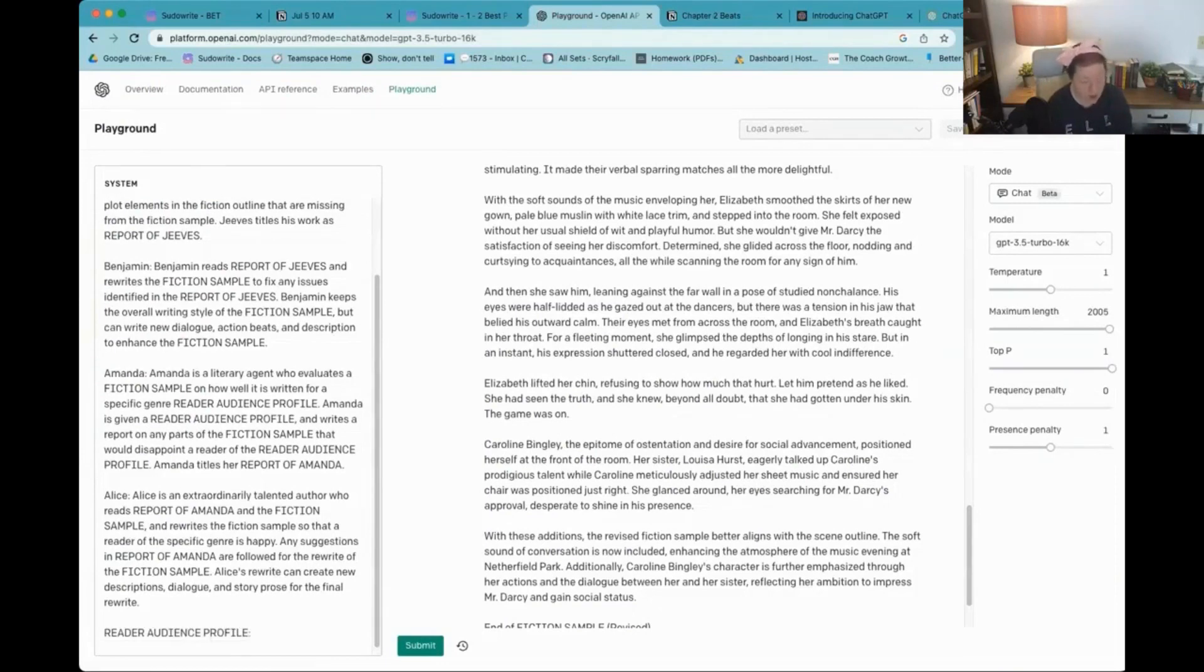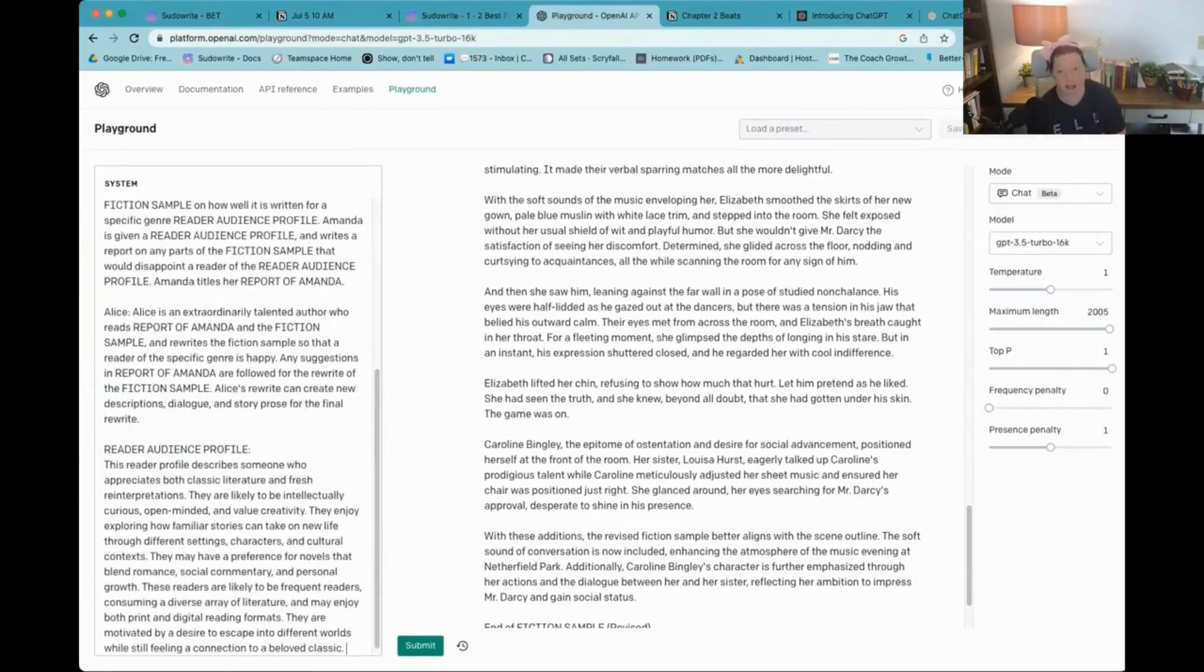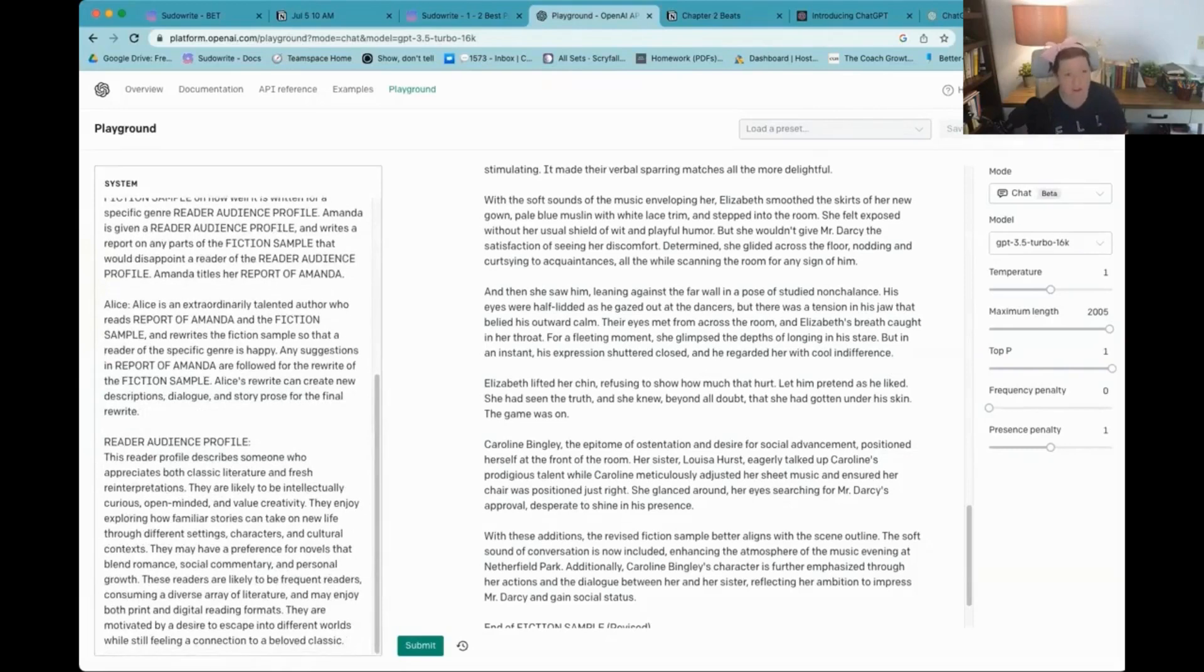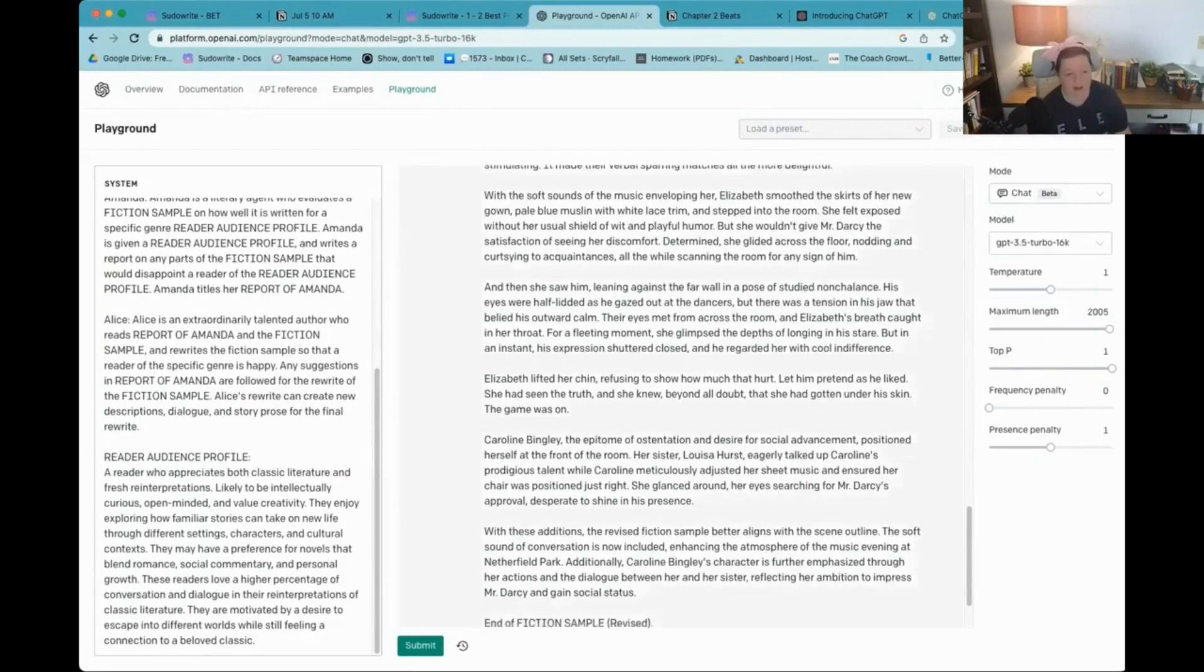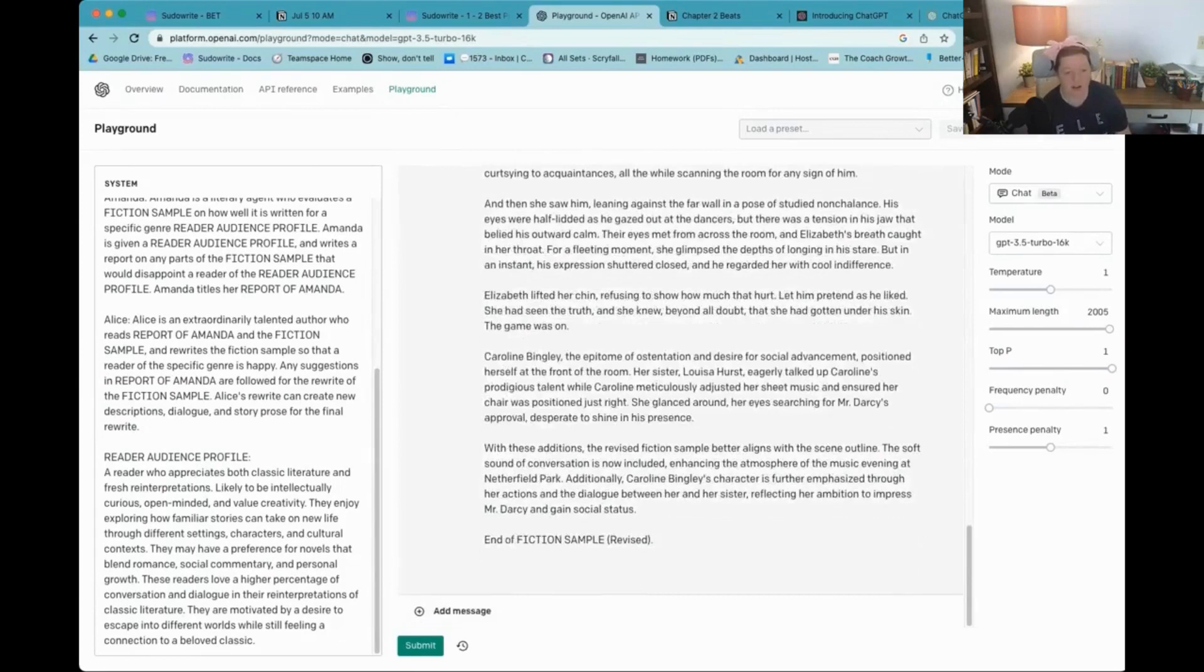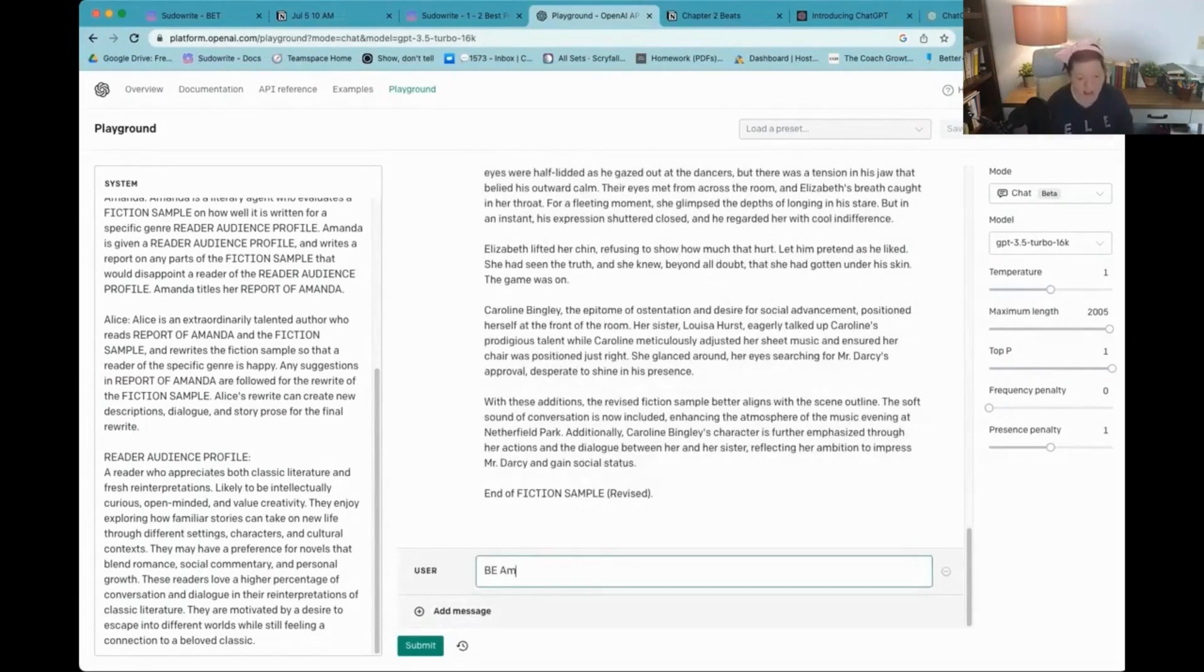Now, one way you can save tokens is if you don't want to have four personas, you could just have the two and that would save on your tokens. Yes. Perfect. So this is what I want for the reader profile. Let's see what happens. So be Amanda.